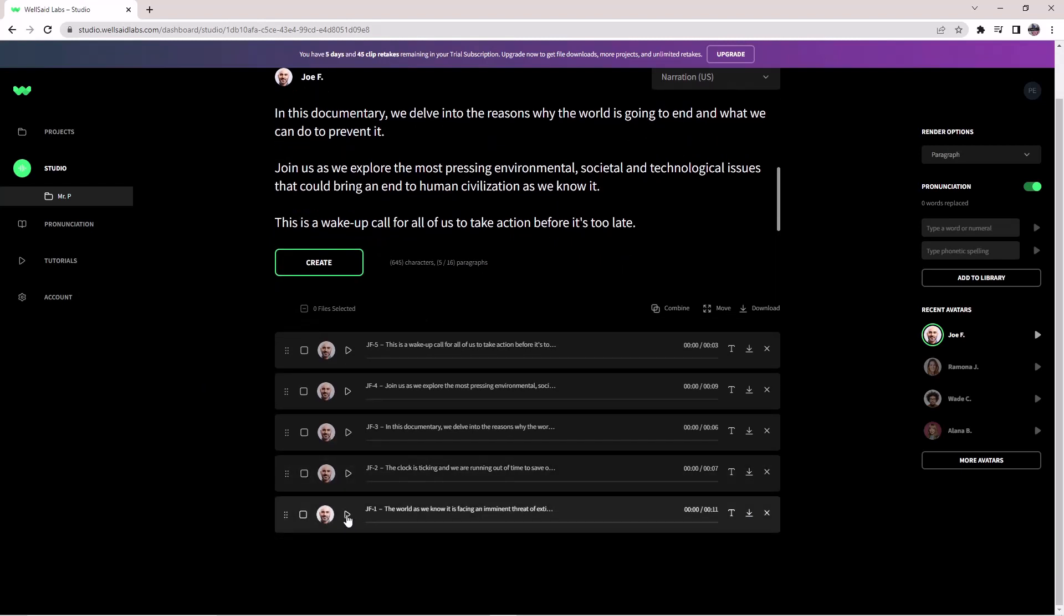Let's listen to it. The world as we know it is facing an imminent threat of extinction. Despite the advancements in technology, medicine, and science, we find ourselves on the brink of destruction.